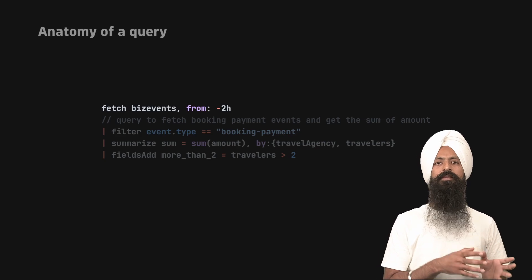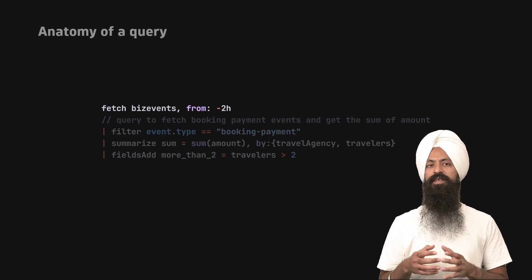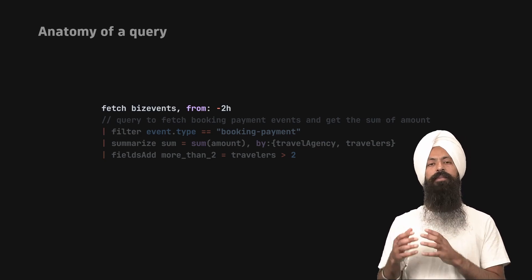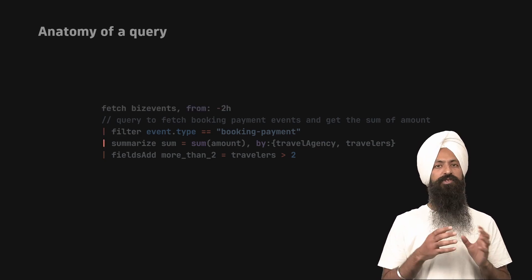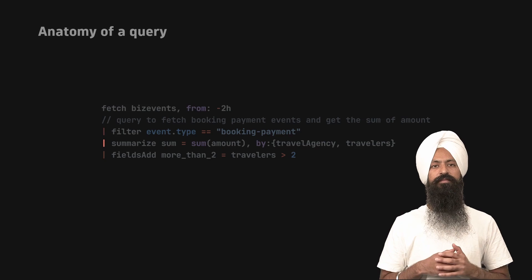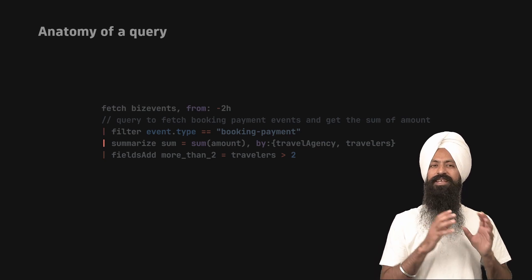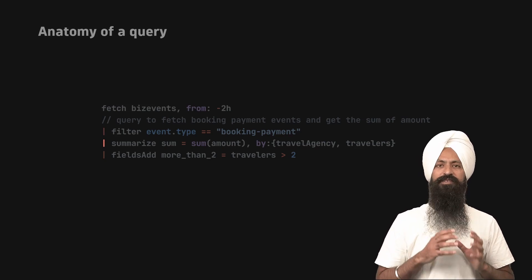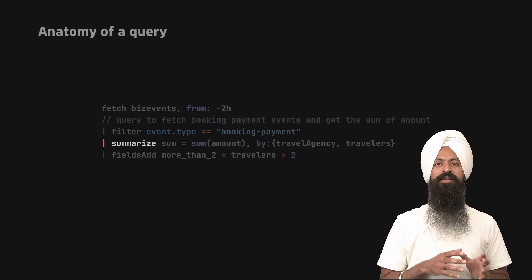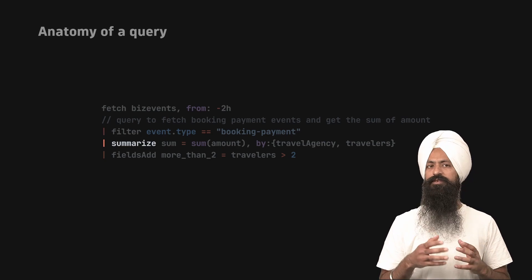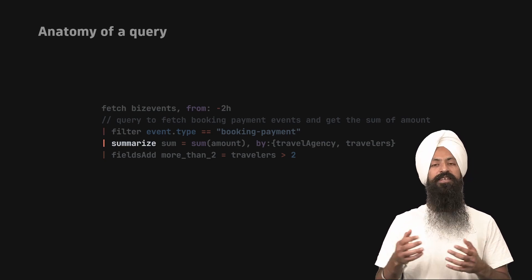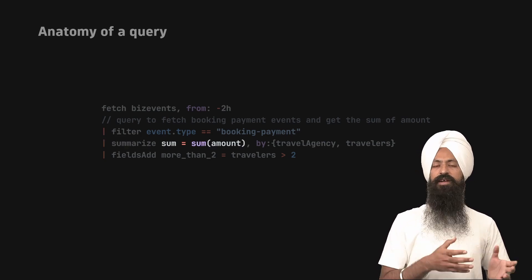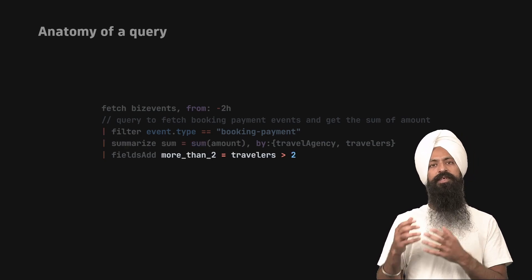Since there are multiple commands in a query, they are chained together using pipe, as shown on the screen. At each step after the pipe, you have a command that filters or manipulates the data using some built-in function or expressions.